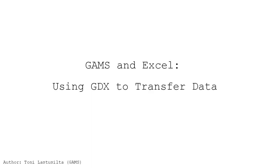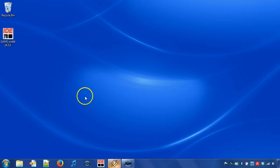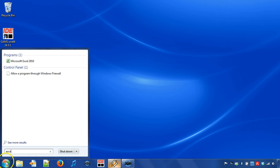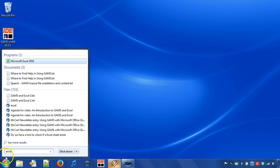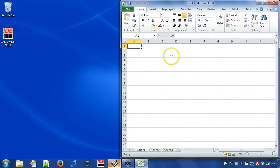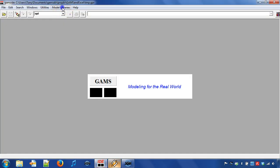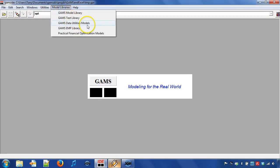GAMS and Excel using GDX to transfer data. Today we are going to read data from Microsoft Excel into GAMS. We will also write data back to Excel as well as run some GAMS examples that use Excel.